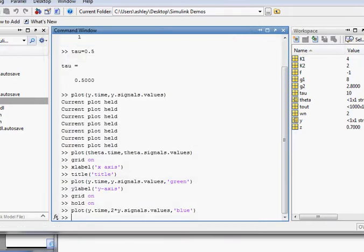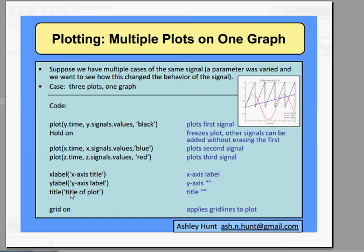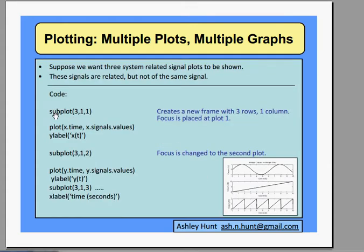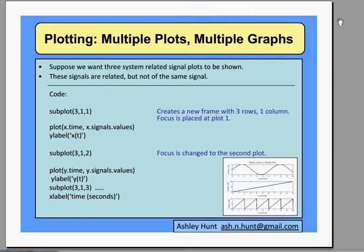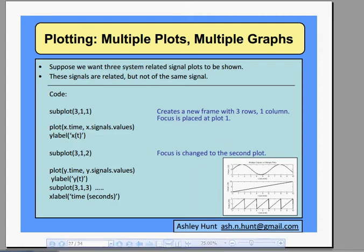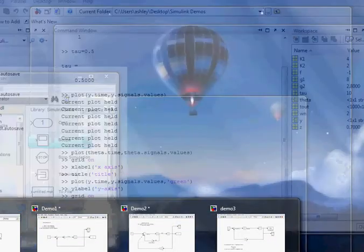You'll want to add the title and such at the very end. So our third example will be multiple plots on multiple graphs, and this is the trickiest one since your plot command changes. The code will be subplot, and then you'll do the number of rows comma the number of columns and which plot you're on. Let's say we want three plots. We'll have three rows and a single plot per row, so one column, and we'll start with plot number one.